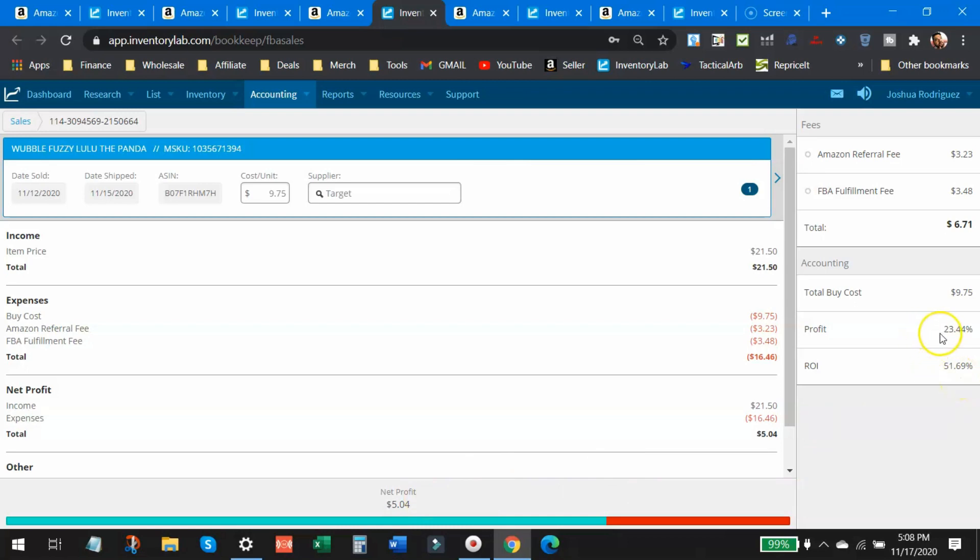Again, not a lot of profit margin on this, but the return on investment was there.